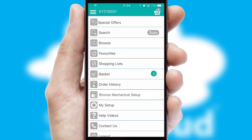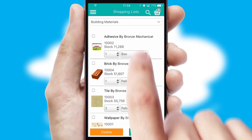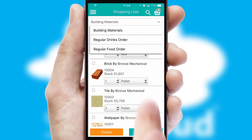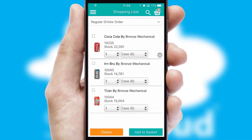Both suppliers and customers can set up and maintain shopping lists, often based on purchase history or recommended items.